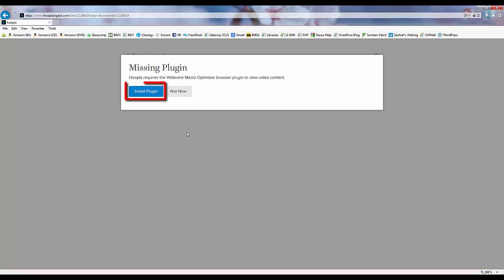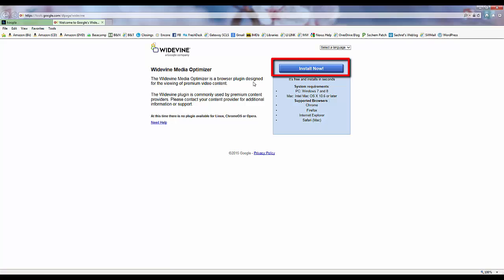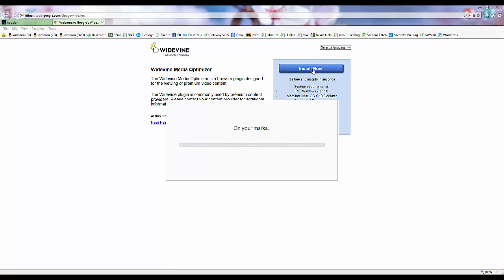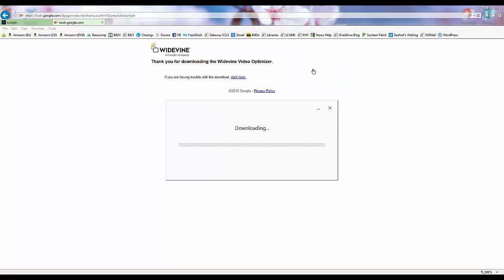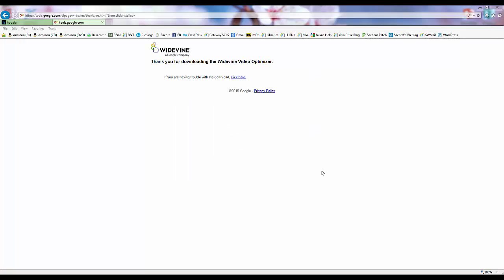So to download the software, we click Install Plugin and then Install Now when we get to the download page. Once the installation is complete, we click Close, and we can close the tab for the download and return to the Hoopla tab by using the little X at the top of the tab.